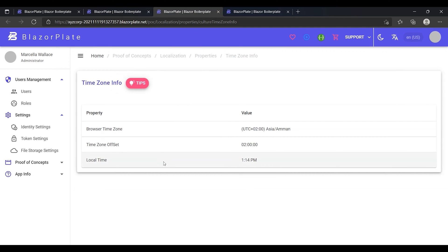A time zone is one of the areas into which the world is divided, where the time is calculated as being a particular number of hours behind or ahead of Coordinated Universal Time, or UTC.